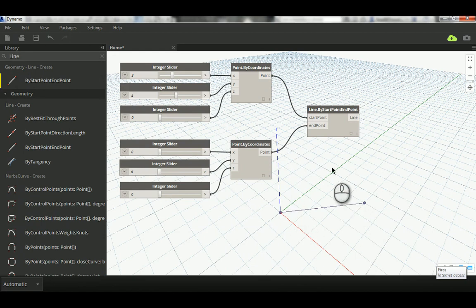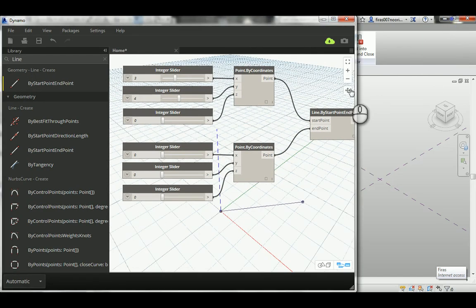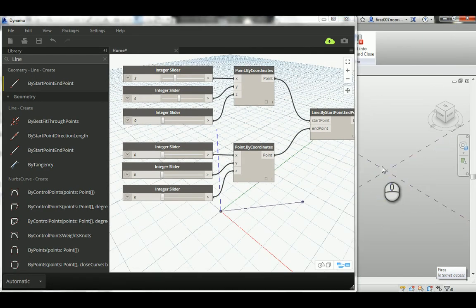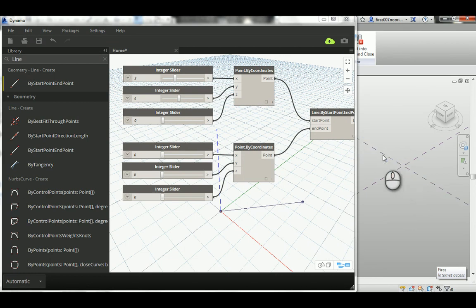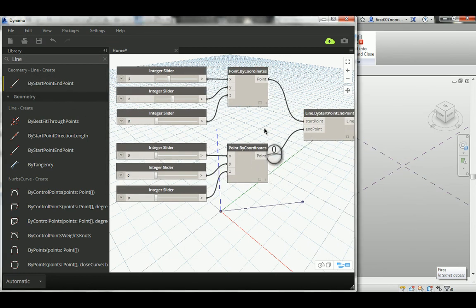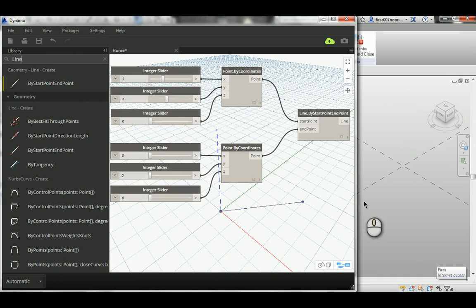Now if you go to here, to Revit, you see in the conceptual mass we have nothing here. It's all created as an abstract within the Dynamo, nothing in the conceptual mass, nothing actually reflected yet.